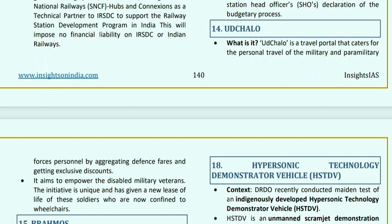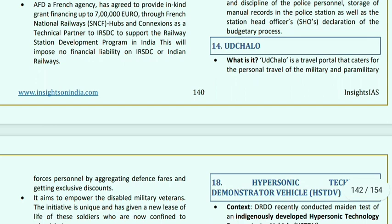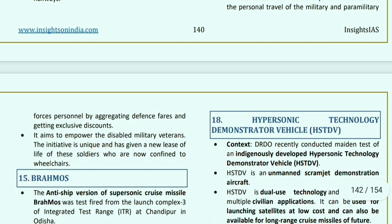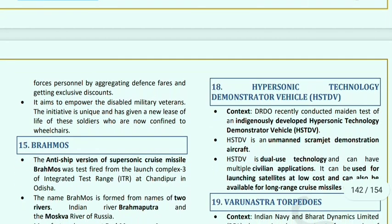Ud Chalo is a travel portal that will cater to personal travel of military and paramilitary forces personnel by aggregating defense fares and providing exclusive discounts. Its aim is to empower disabled military veterans. This initiative is unique and will give a new lease of life to soldiers who are now confined to wheelchairs.